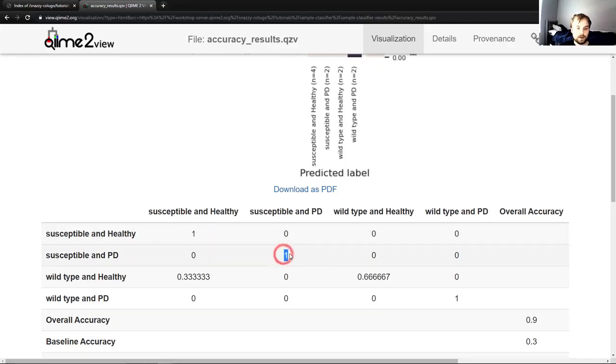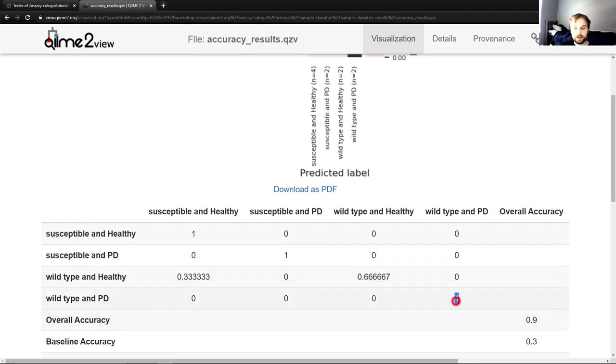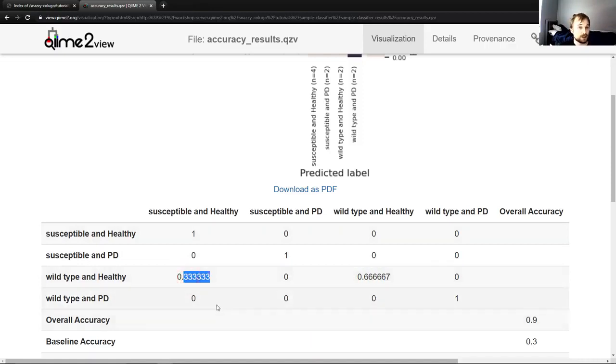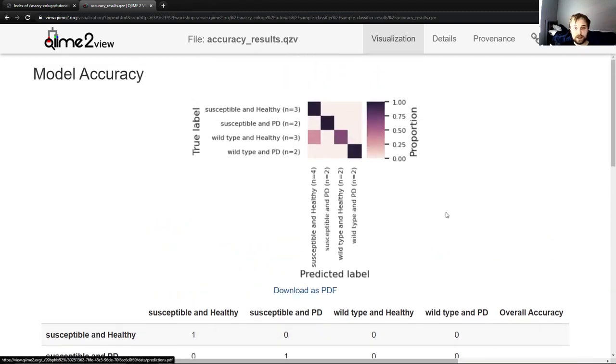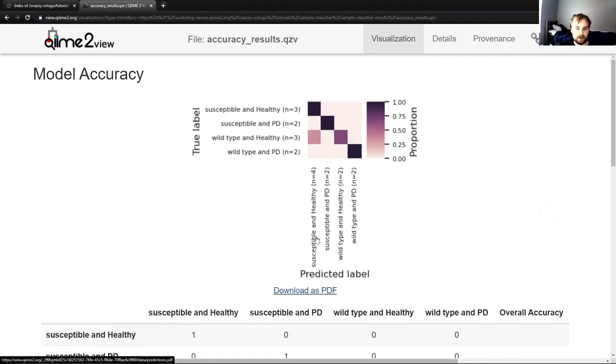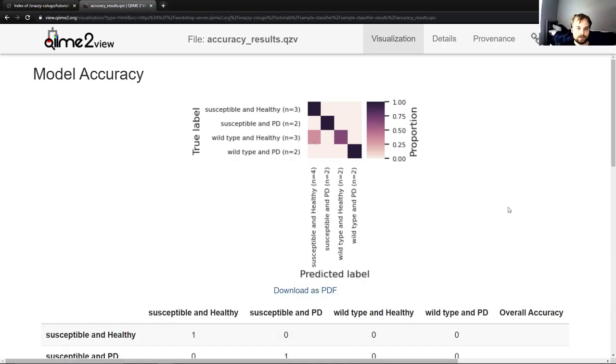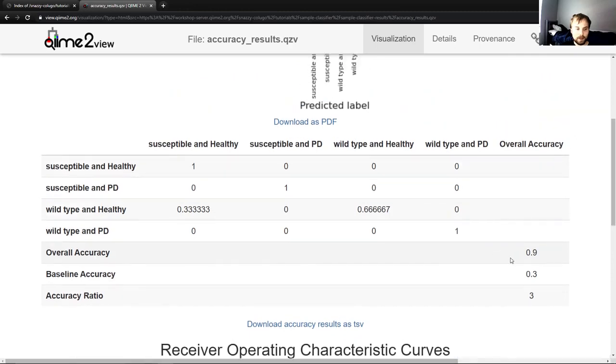We classified 100% of susceptible and PD mice as susceptible and PD, which again is good. And we classified 100% of wild type and PD mice as wild type and PD, which again is good. But for wild type and healthy, we classified two thirds correctly and we classified one third as susceptible and healthy, which is still pretty good, but not as good. And you can see in this heat map here, that's what this is saying. So you can see here the different colors are the proportion of the mice that were classified. So this means here that wild type and healthy, we had about 66% classified as wild type and healthy and we had about 33% classified as susceptible and healthy.